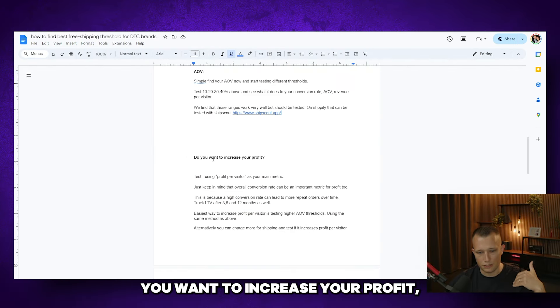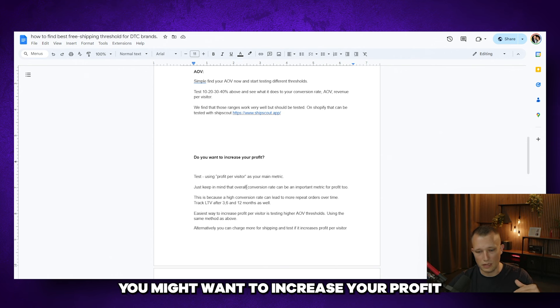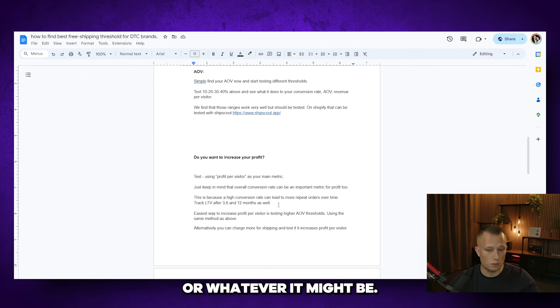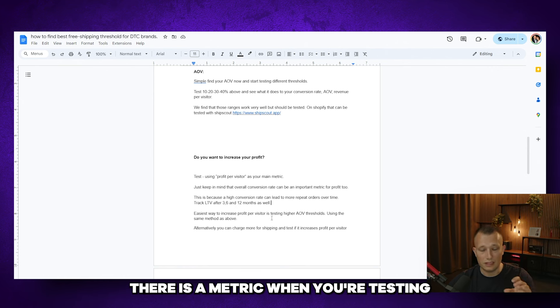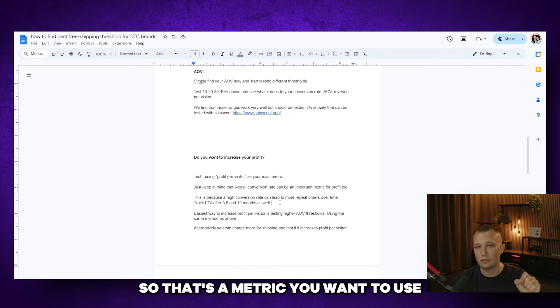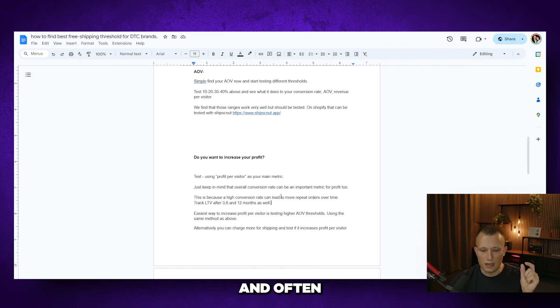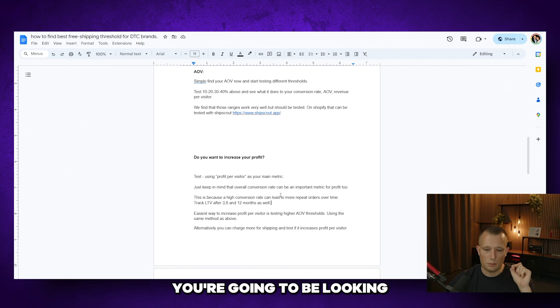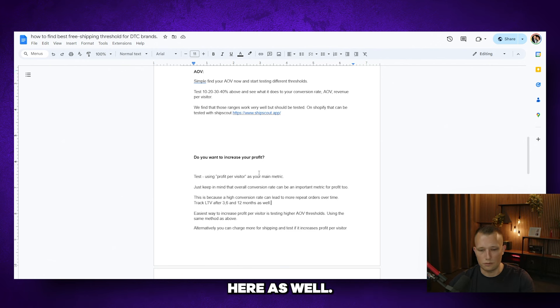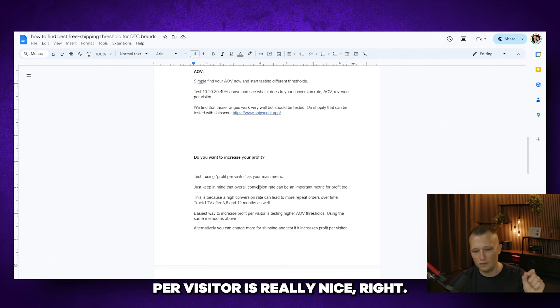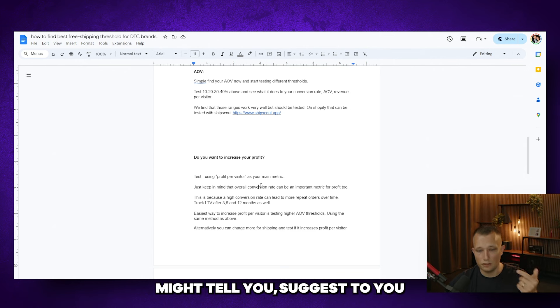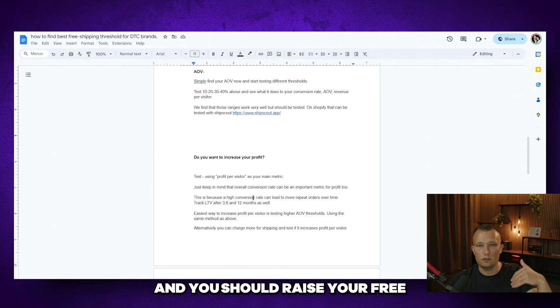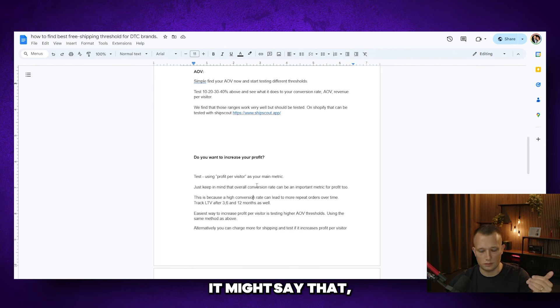Now let's say you want to increase your profit. That can be really important as well. You might want to increase your profit in order to make your funnel sustainable or whatever it might be. And usually there's a few different things you need to keep in mind here. First of all, there is a metric when you're testing these things called profit per visitor. So that's the metric you want to use if you're increasing profit. It makes total sense. And often you're going to be looking at conversion rate as one of the more important metrics here as well. And one thing I do want to highlight is profit per visitor is really nice, right? And profit per visitor might tell you, suggest to you that this test is going on and you should raise your free shipping threshold to increase your profit. But the thing is...